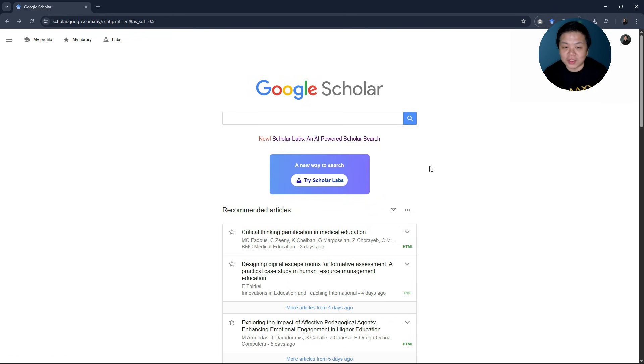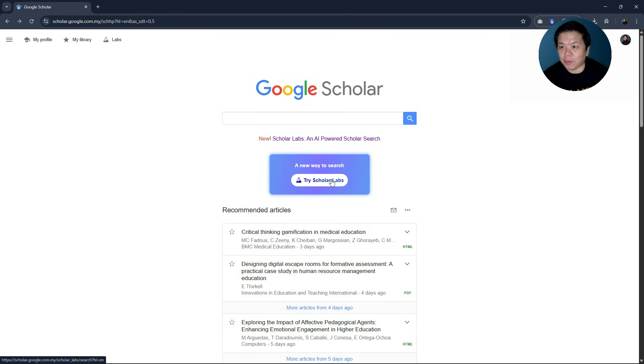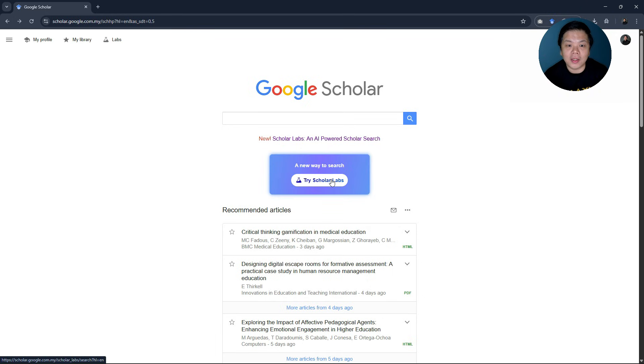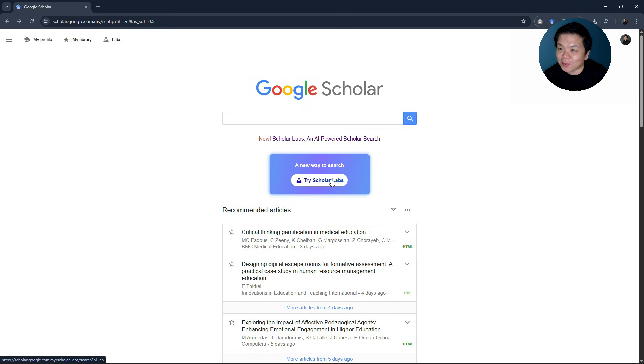Try it out because if you don't see this Scholar Lab yet, you probably have to wait for a while because Google is still rolling out to everyone. But once you have access to this, please try it out and let me know what you think about this. Happy trying!